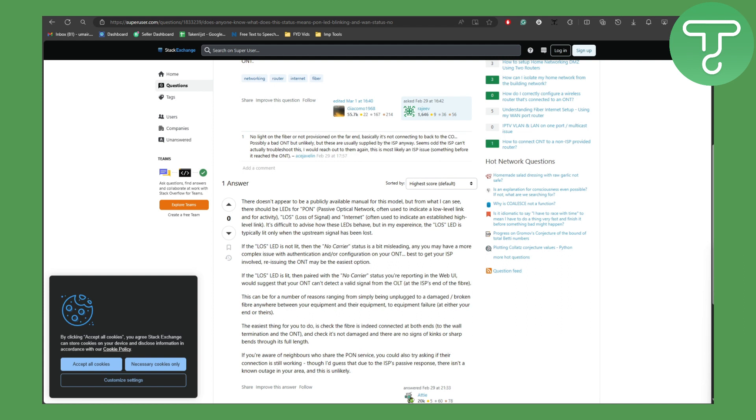It's best to get your Internet Service Provider involved, so make sure you raise a complaint with your ISP regarding this issue about the blinking and the network problem. Basically, most of the time it is due to the loss of signal.